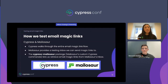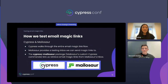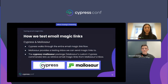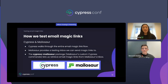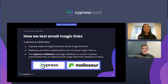Mailasaur also has a Cypress Mailasaur package with custom Cypress commands that makes it super easy for your Cypress test to access the email magic links sent to Mailasaur's inbox. Email magic links can be difficult to test due to their complex flow and need for an external inbox, and using Cypress and Mailasaur in tandem easily solves this problem.